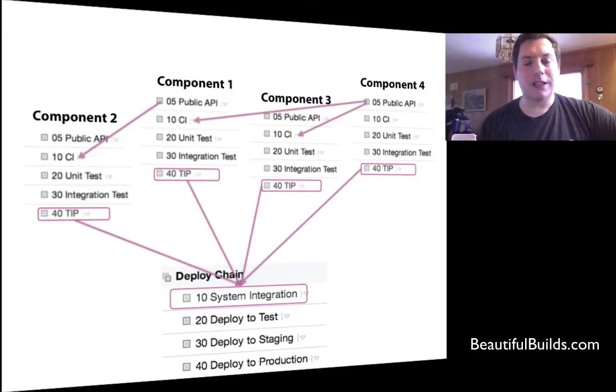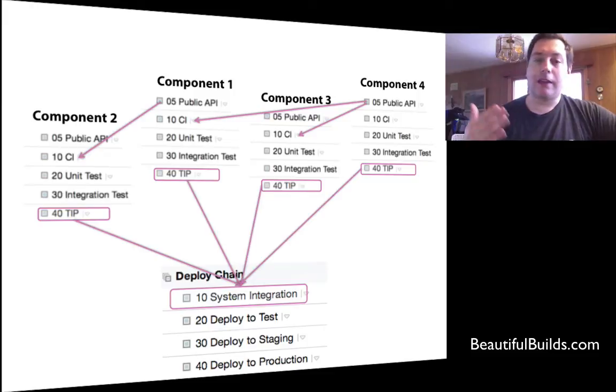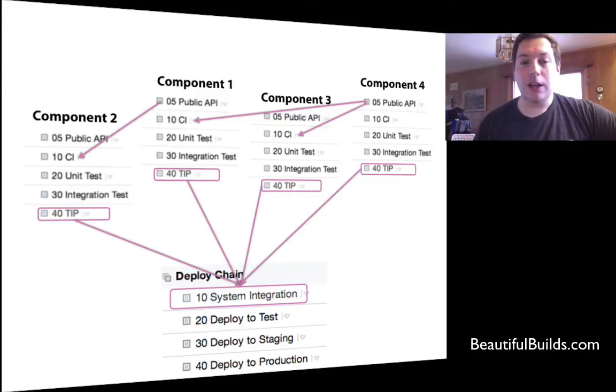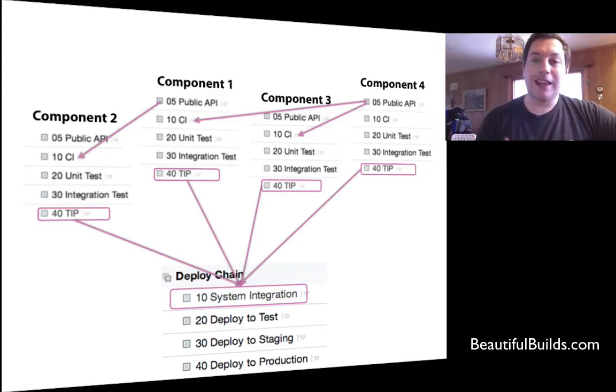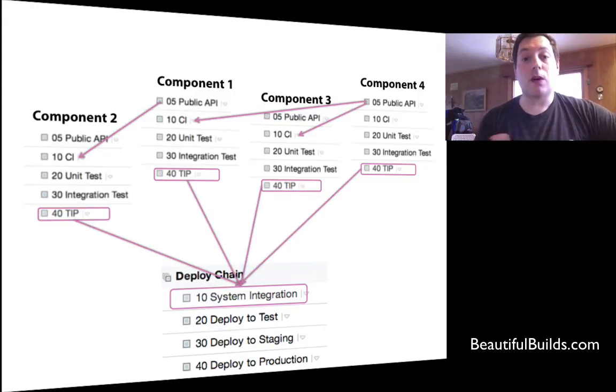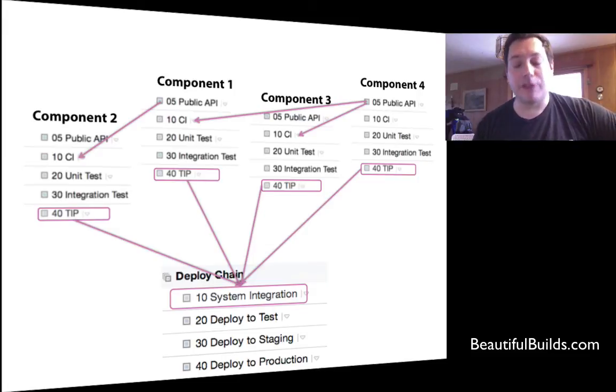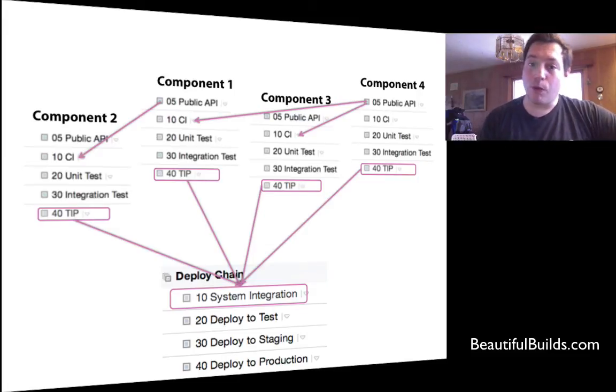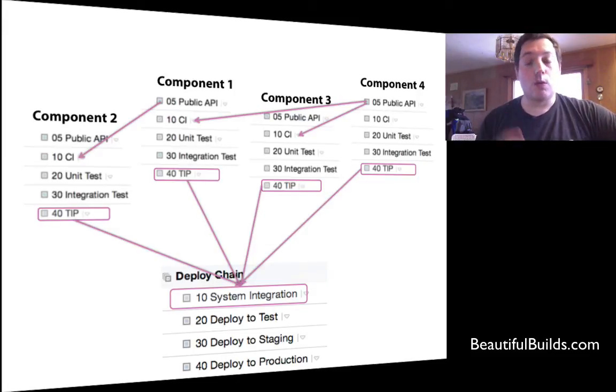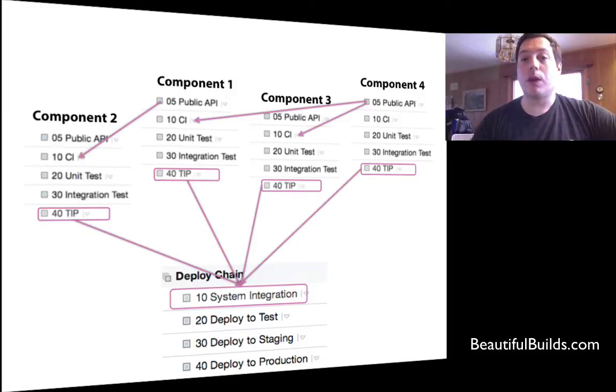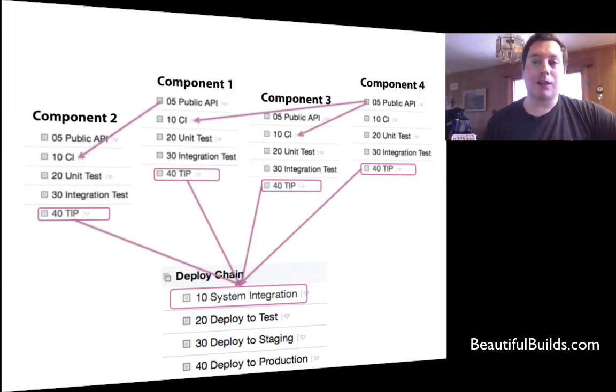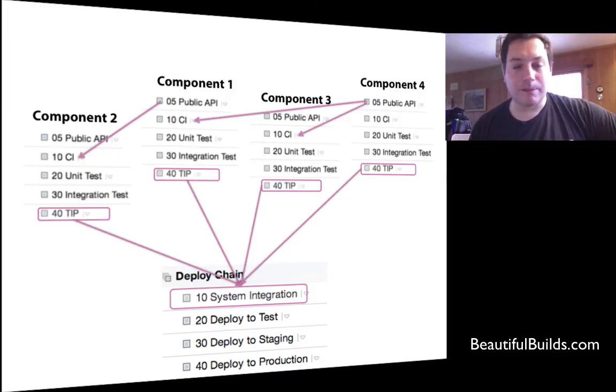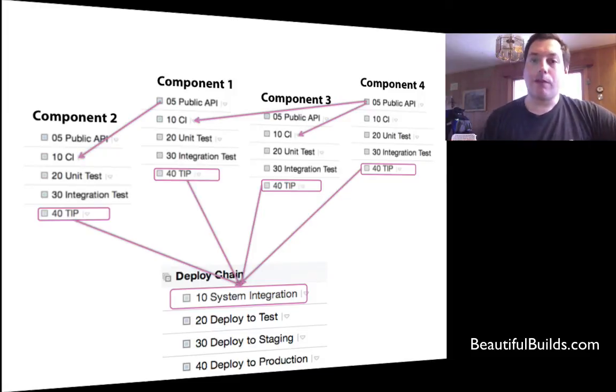At the bottom, we can see the deploy chain. And the system integration has a snapshot dependency on all the TIP build configurations. Which is what we want, because when we deploy something, we want to make sure that all components have been passing all their tests.